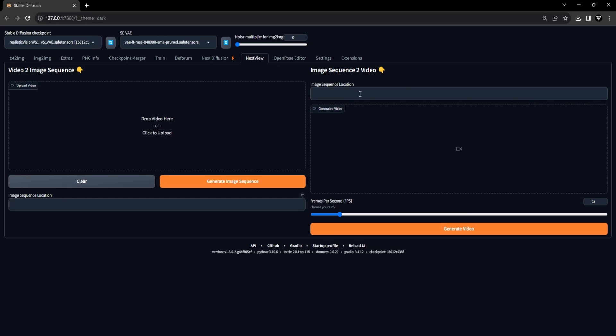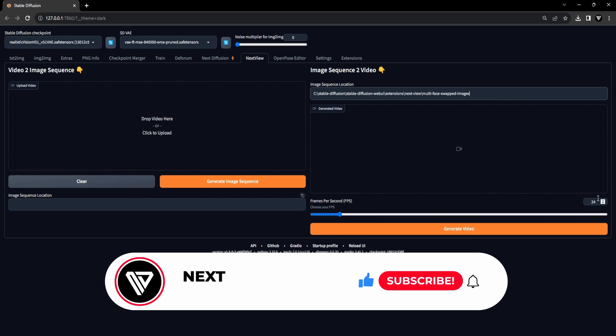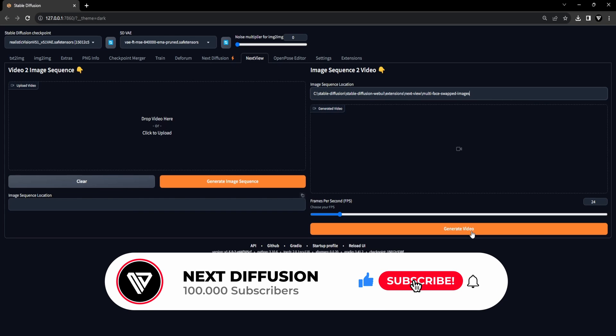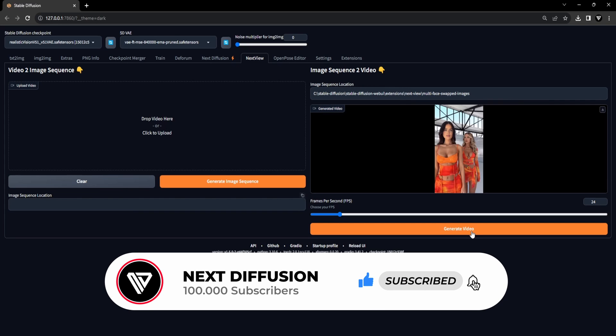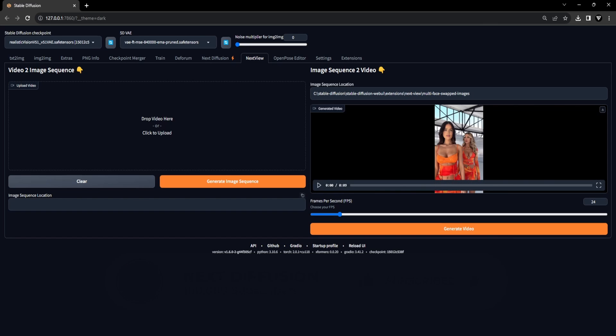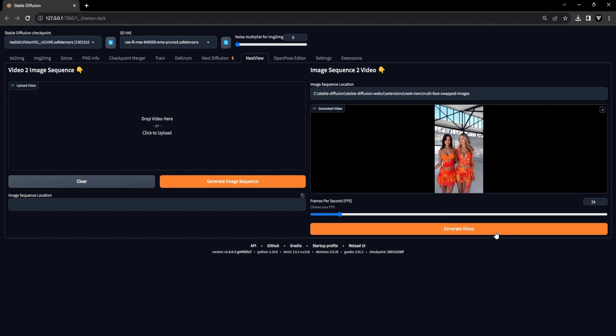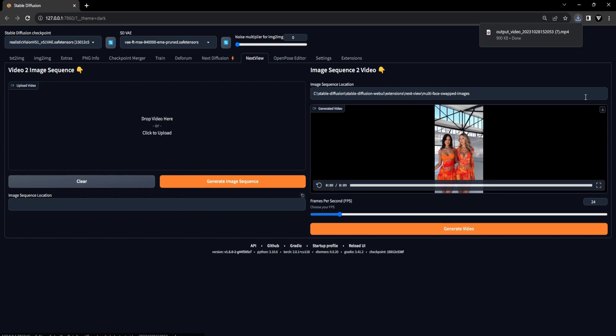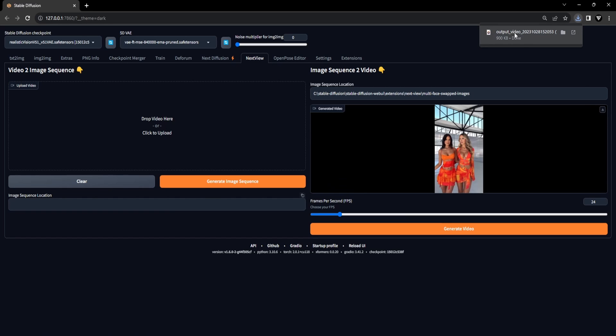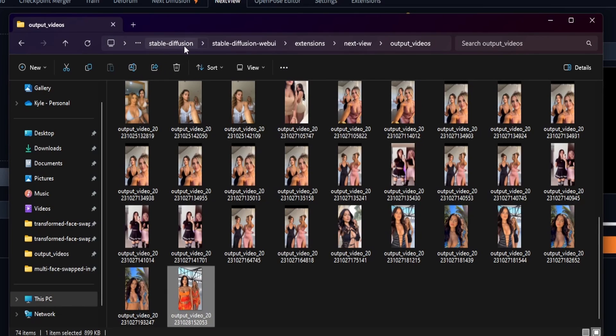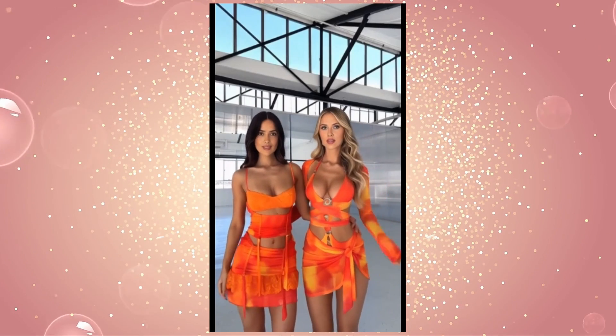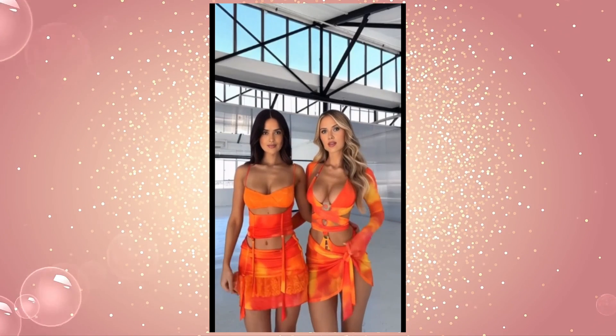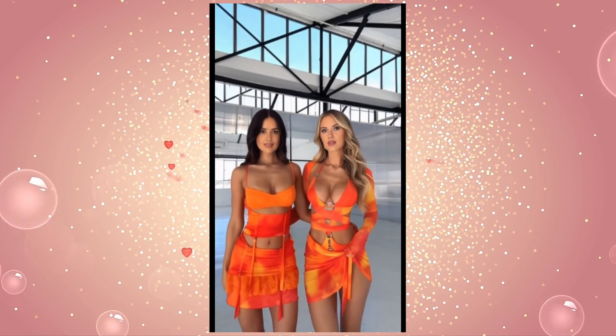Here, paste the file location output directory into the image sequence location text field. Select your desired frames per second, FPS. We'll stick with 24 frames per second. Finally, click on Generate Video to initiate the process of turning the face swapped image sequence into a video. To obtain the video, simply click on the download icon located in the right corner of the video canvas. It's important to note that the resulting video will be stored in the following directory: Stable Diffusion Web UI and Extensions and NextView and Output Videos.